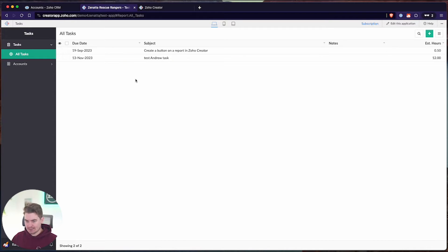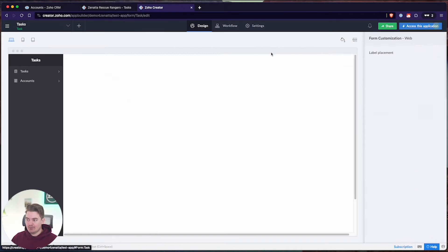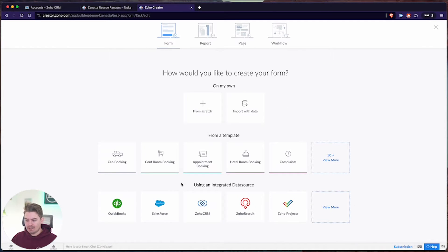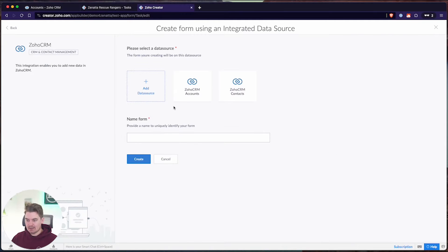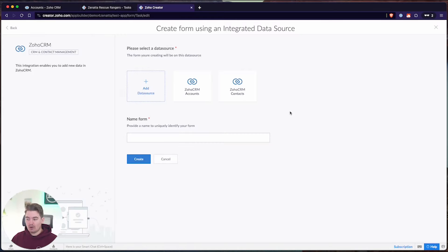The other way you can integrate the CRM is by pulling that entire module into Creator and showing it as a form and a report. When you are creating a form, you can integrate it with one of those data sources. The same data sources apply — let's choose CRM again. Here are accounts and contacts, and you could pull in data from other modules as well. Again, these are only standard modules — no custom modules.